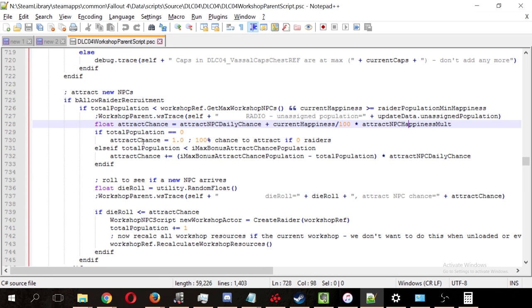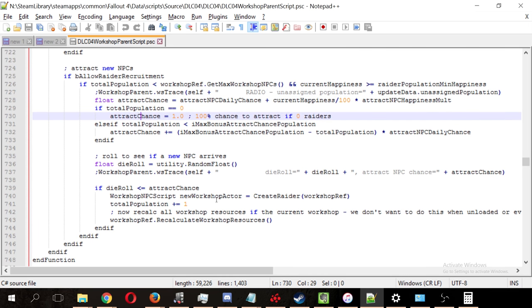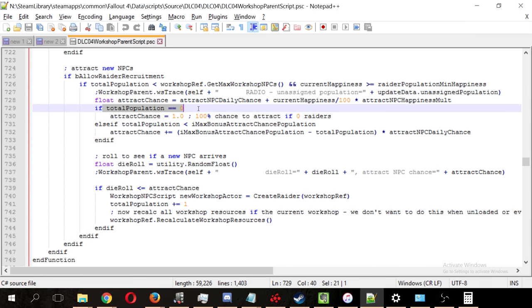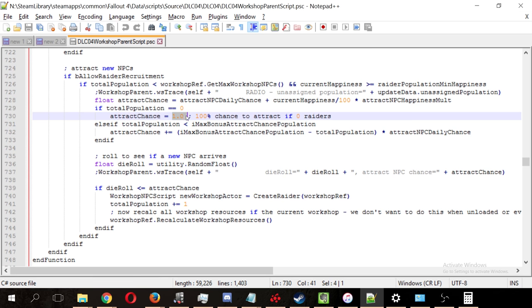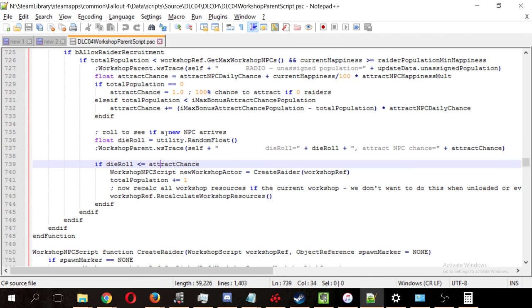Now, if your settlements are completely empty, the attract chance is 100%. See, if total population is 0, then the attract chance equals 1, or, in other words, 100%. This is why the 0.45 is equal to 45%, because here we see that 1.0 is equal to 100%.